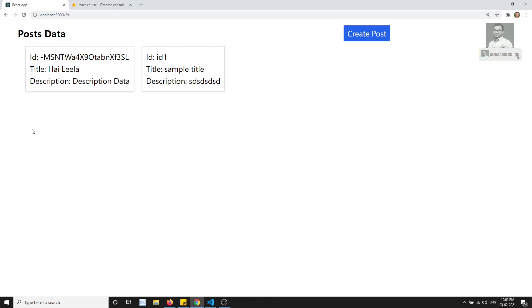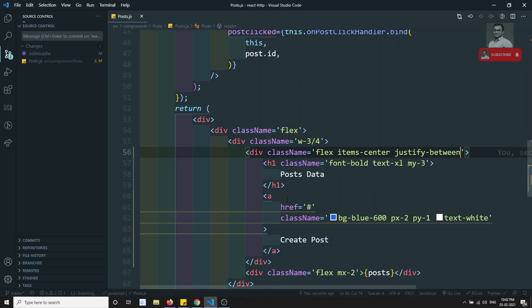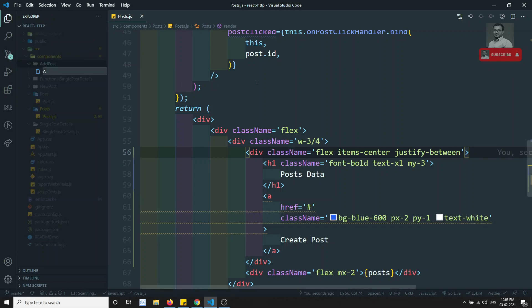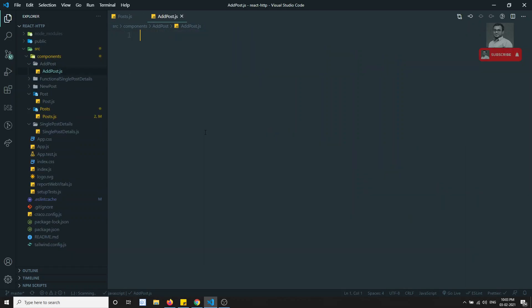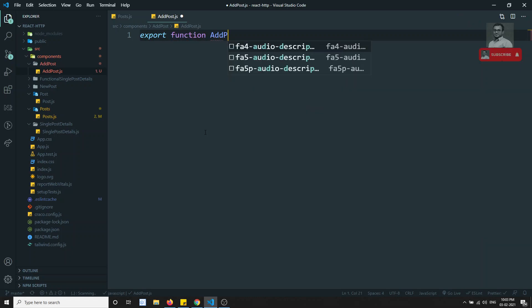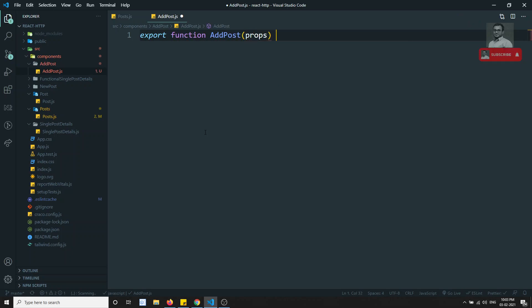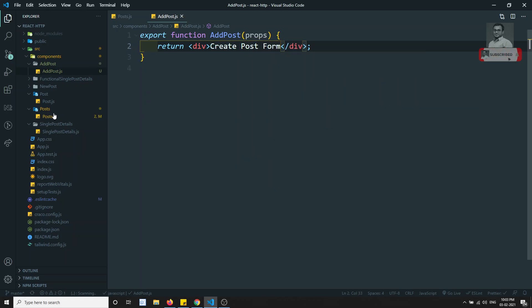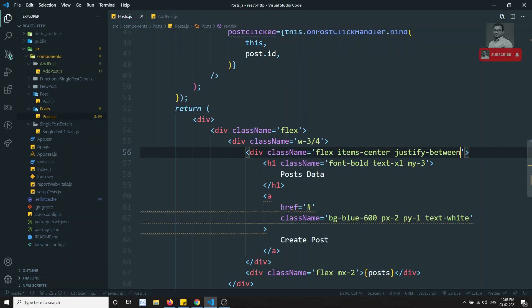When I click on the 'Create Post' button it should show the form below. I will create a new file called add-post.js and create a functional component called AddPost with props. Here I need to return a create post form.